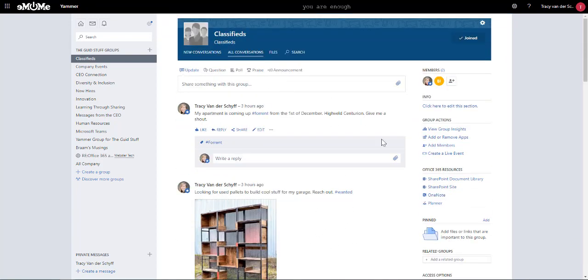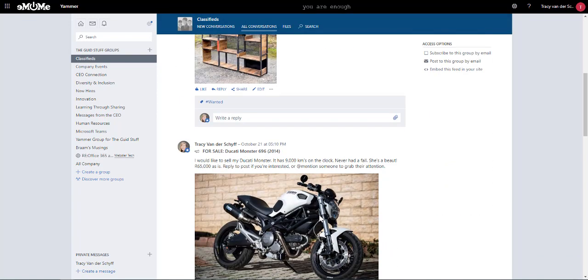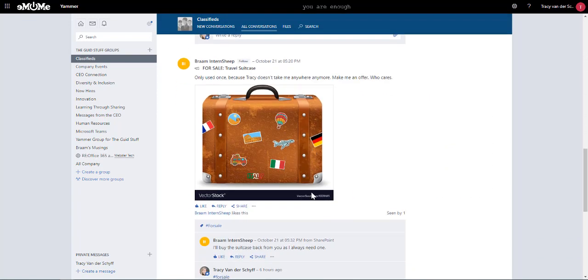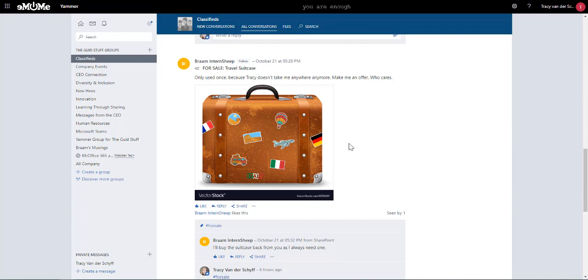People can post here and say that they've got something they want to sell or something they want to swap. For example, Brahm wants to sell his suitcase because apparently I don't take him on trips anymore. That's just quite sad.